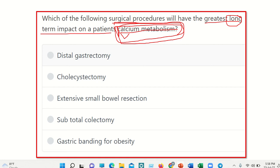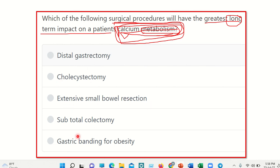We have to find out where calcium absorption occurs. We know that metabolism includes absorption and other events. The options are: distal gastrectomy, cholecystectomy, extensive small bowel resection, subtotal colectomy, and gastric banding for obesity.